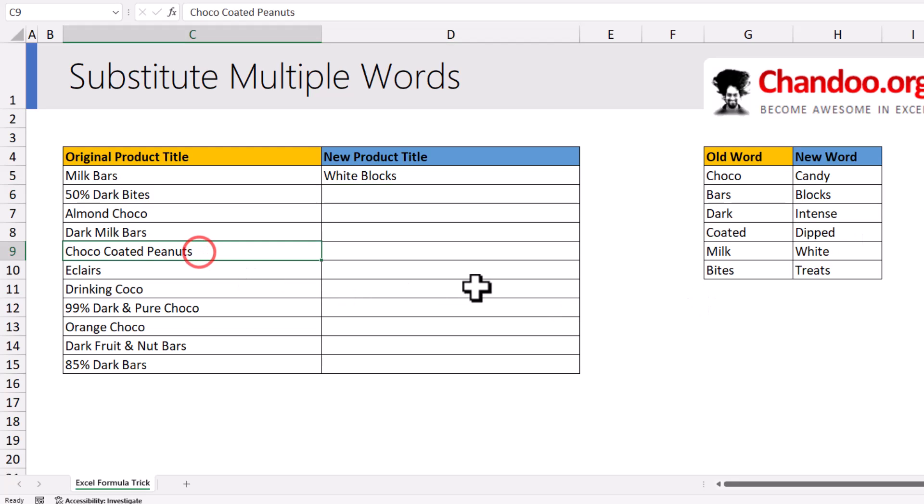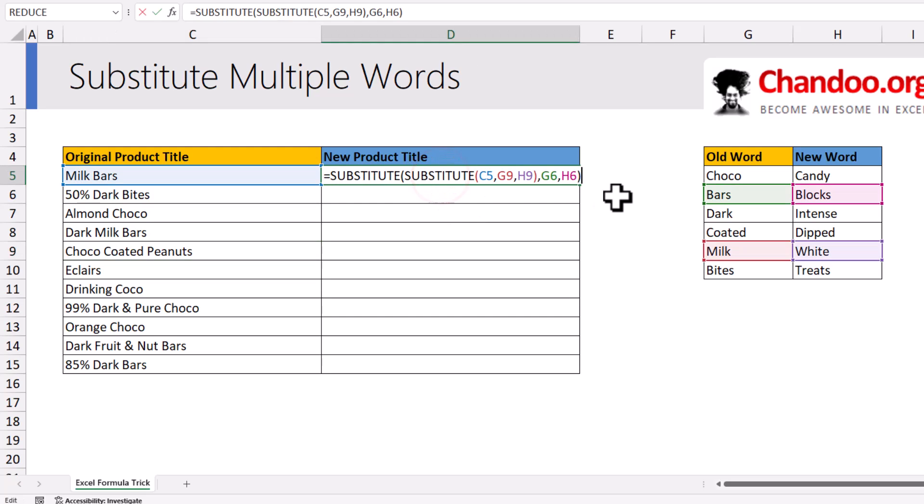For example, here I have choco coated peanuts, so I may have to do three or four substitutions. This is not going to work.